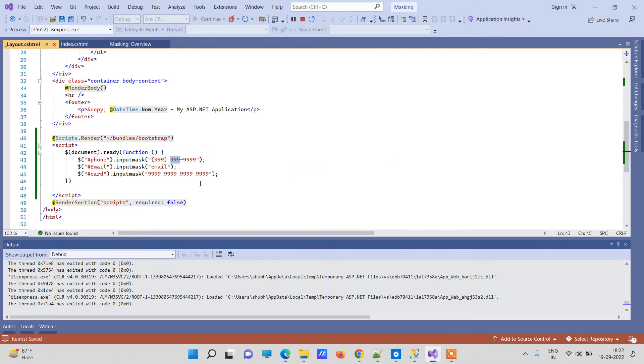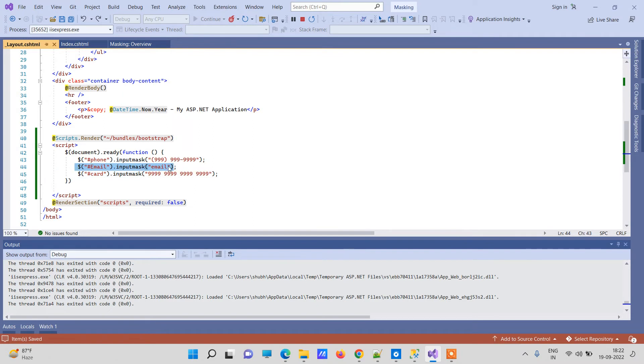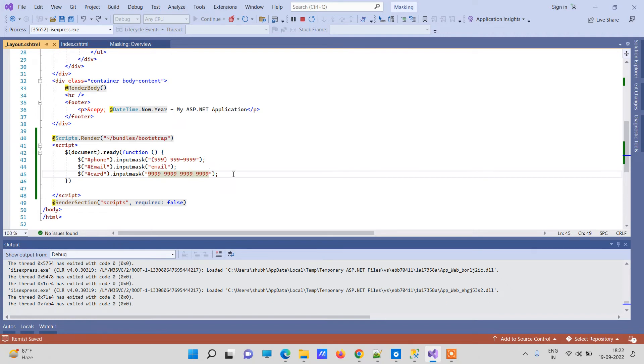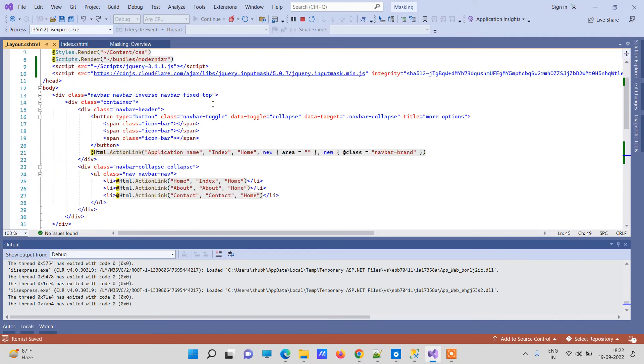And for email I have used input mask email. Now that is already available so I have used that directly. Now the third one is for card that I have used, you can give hyphen here or any other character that you want, and you can just similarly create many more masking like you want.